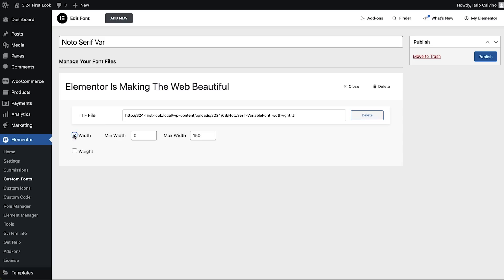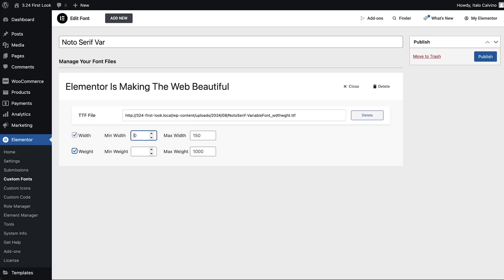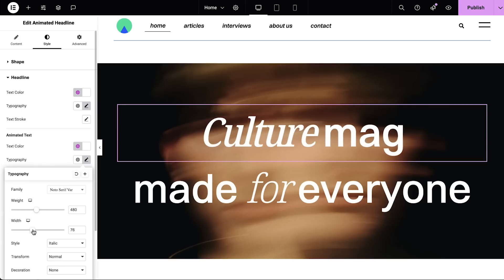The first feature we will be taking a look at is variable fonts, bringing unparalleled flexibility and control to text design. By simply uploading a TTF file from sources like Google Fonts, you can now fluently adjust text weight and width with incredible precision. When using only static fonts, designers are confined to adjusting text weight and width in rigid increments of 100 pixels, which sometimes limits design flexibility. Starting from version 3.24, variable fonts will enable changes in single increments, ensuring full control over customization and enabling more dynamic and engaging designs.